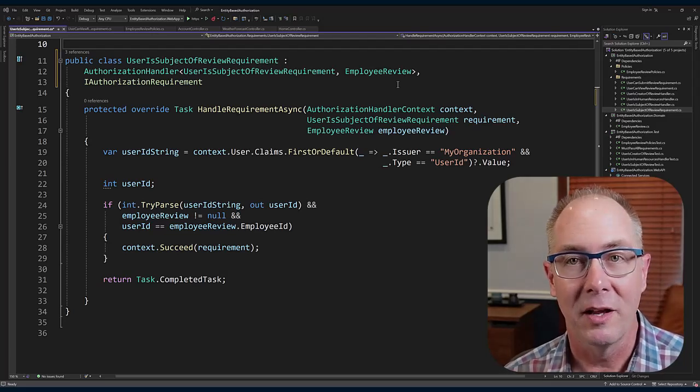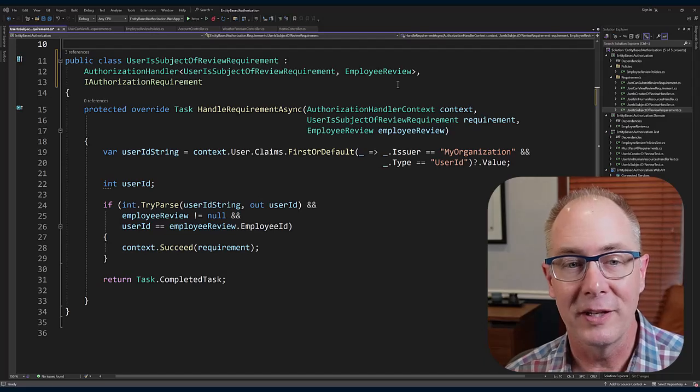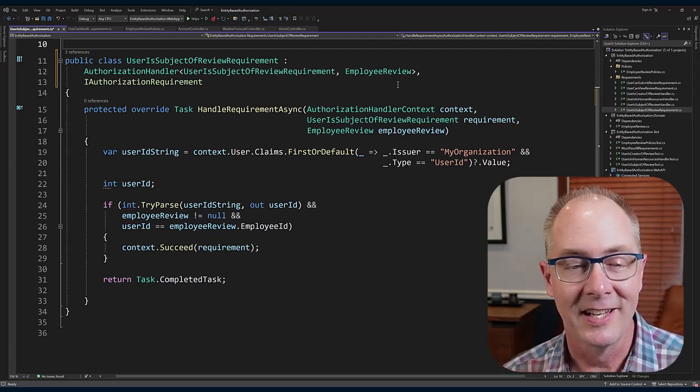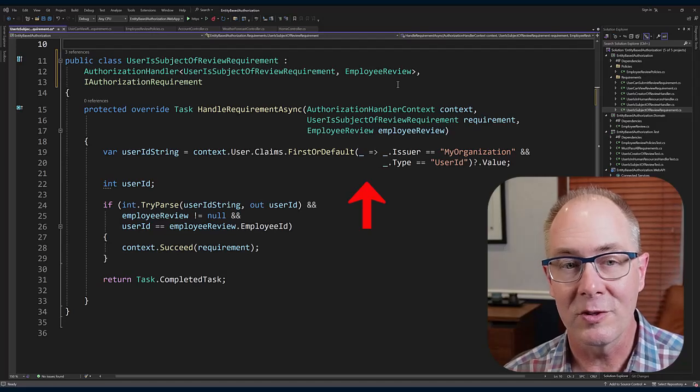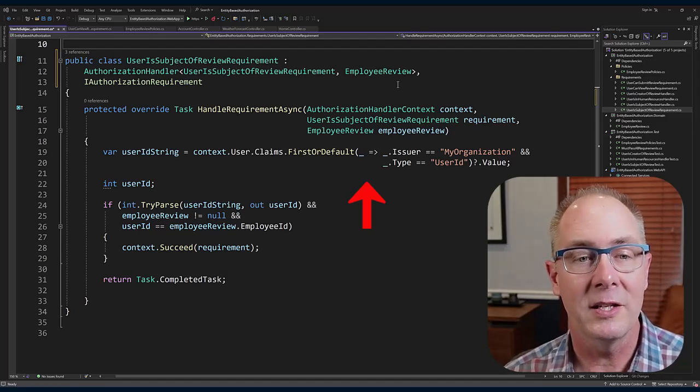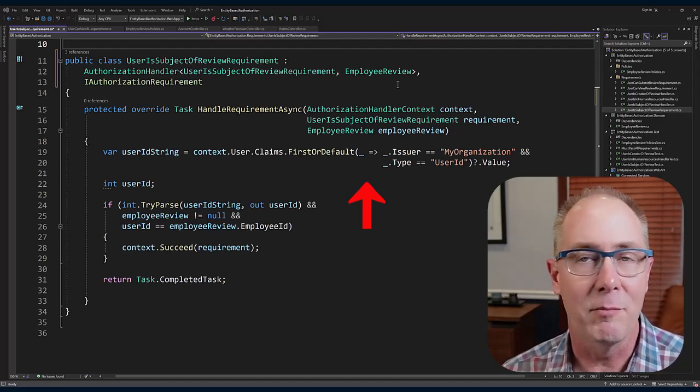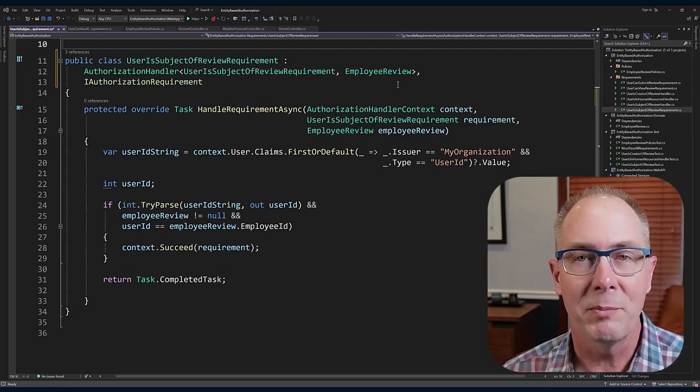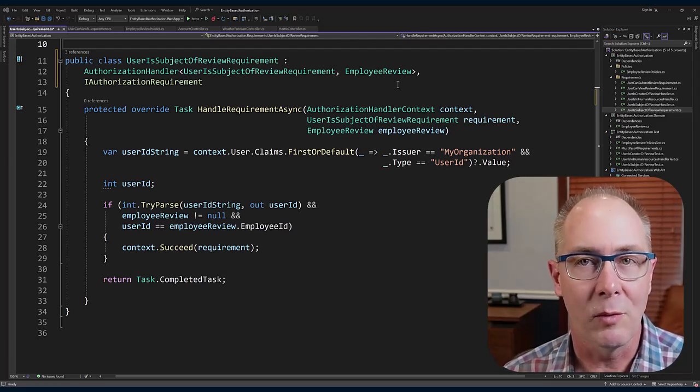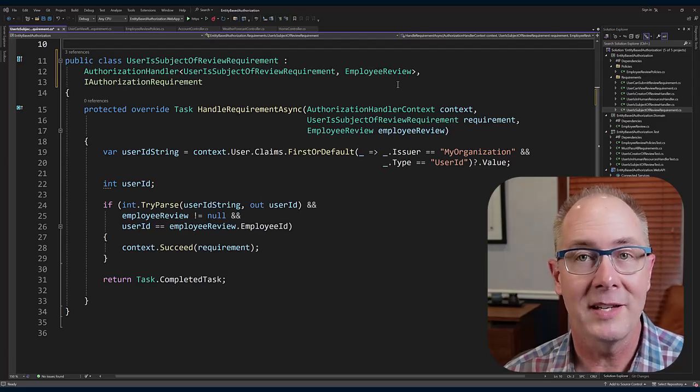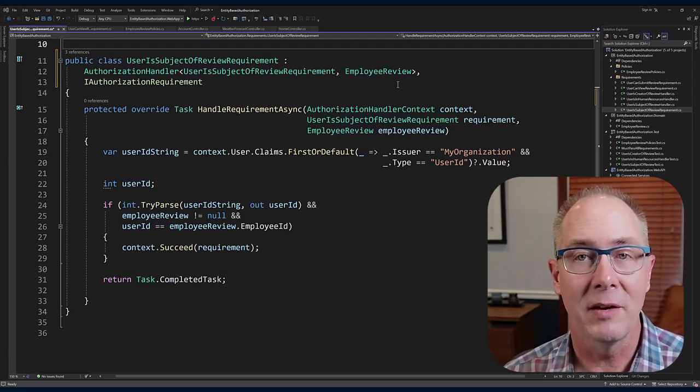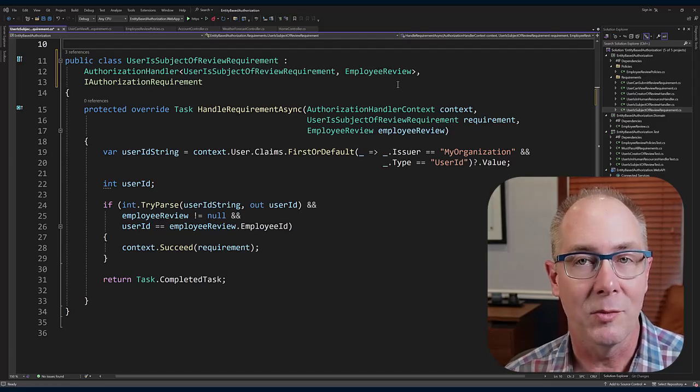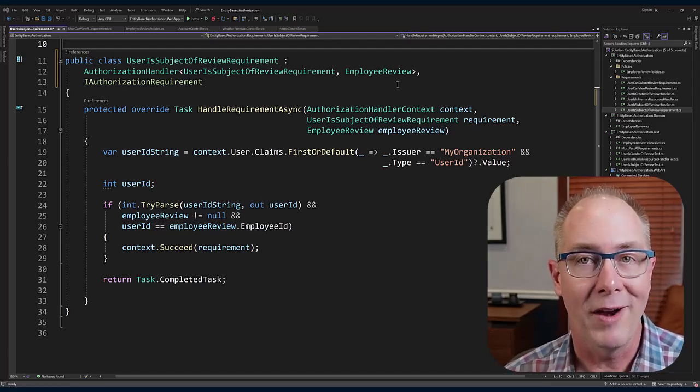The first thing I need to do is figure out what the user ID is. I can look through the user's claims and I can look for an issuer. In here I've got my organization list as the issuer. Basically, what I want to do is make sure that the user ID claim is coming from my application. So that issuer is a way to specify your application.